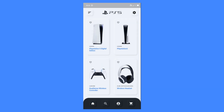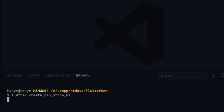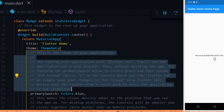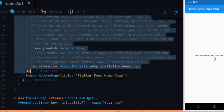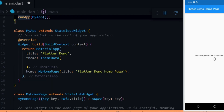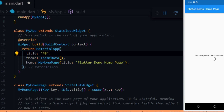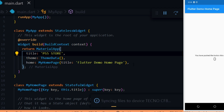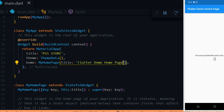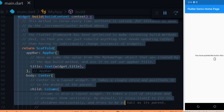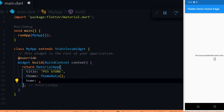That's all for the preview — let's jump right into the code. We'll start by creating the project using the command and passing in the project name. Then we clean the main.dart file by getting rid of the code we don't need. Next we change the title of the app to PS5 Store, get rid of the MyHomePage widget, and replace the home with a container widget to avoid errors.